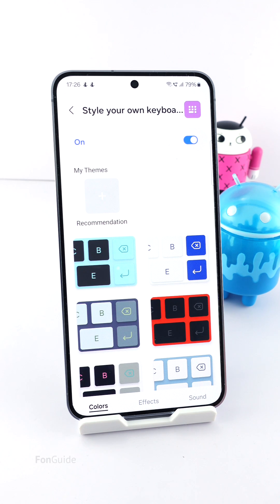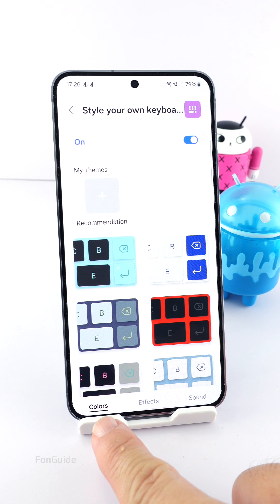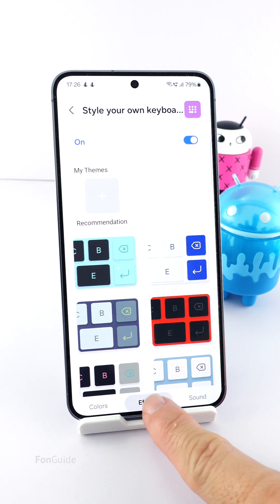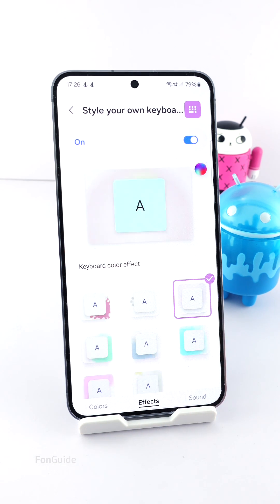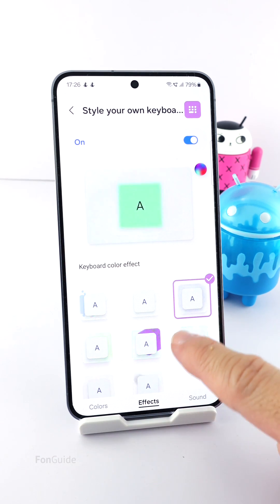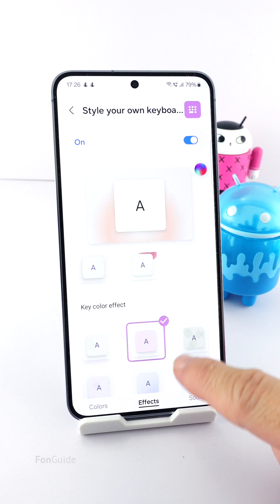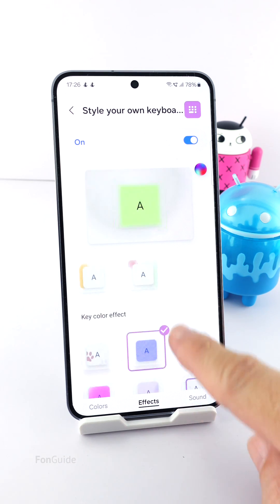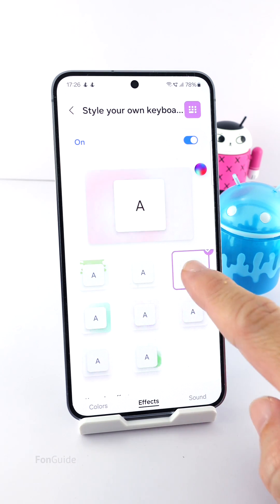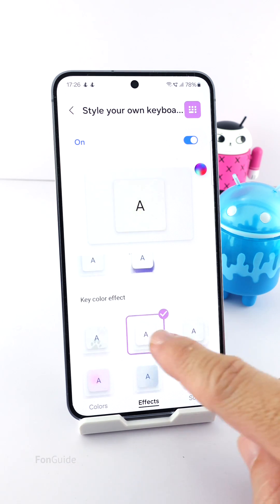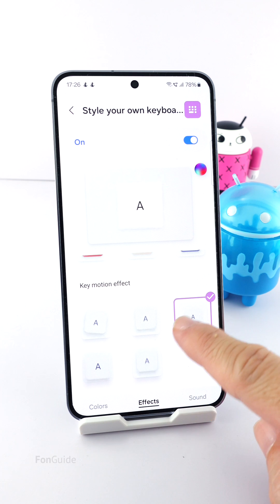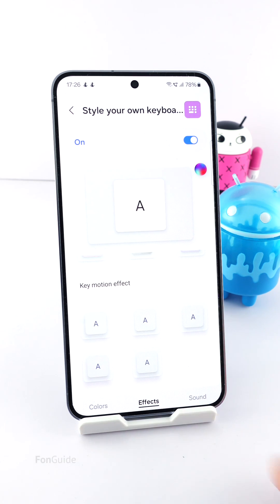Next are the keyboard and key effects tabs — again, you don't have to pick anything from here. If some options are already selected, you can tap them again to deselect them. Now let's move to the last tab.